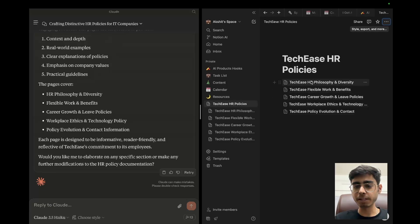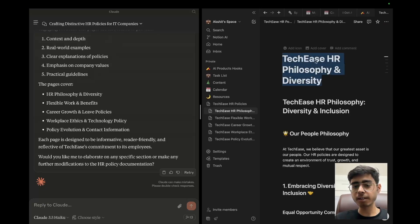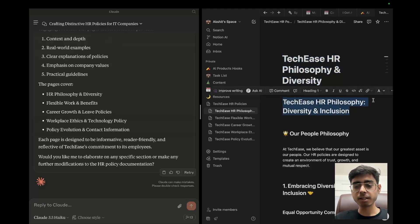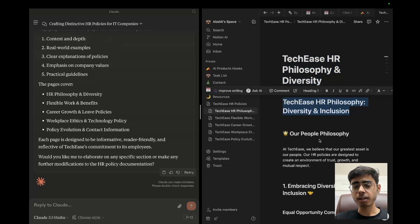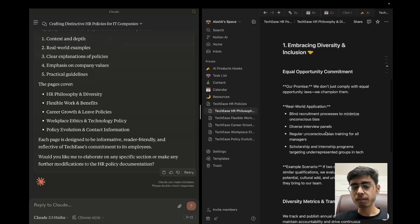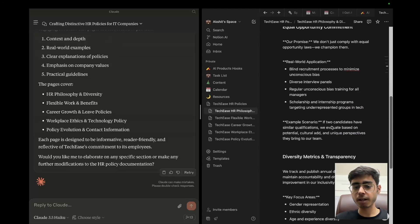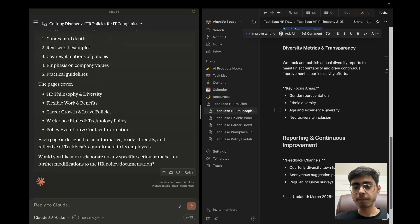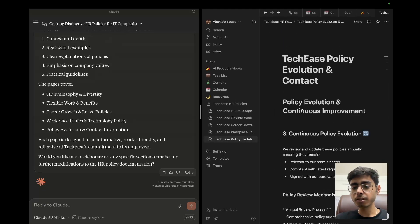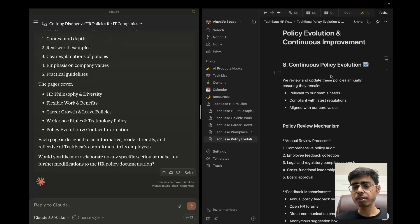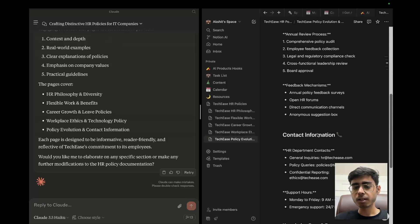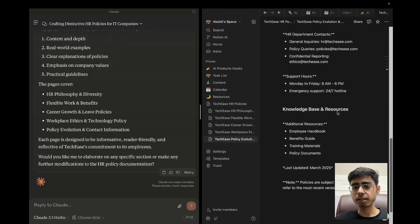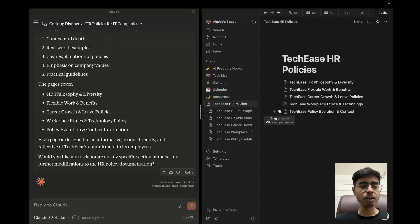Now let's see the pages if they are descriptive or not. One thing is, it is actually repeating the titles. So it created the page. I think, I mean, you can add it in the prompt that do not repeat the titles for the page, and then this will not be created. So our people philosophy at TechEase, we believe that our greatest asset is our people. Yeah, that is good. Blind recruitment process to minimize unconscious bias. That is good example scenario. You can see examples are also over here, gender representation, ethnic diversity, neurodiversity inclusion. That is good. So let's see the second page TechEase policy evolution and continuous improvement, continuous policy evolution. That is great. I mean, this is actually great. Then support hours, knowledge base and resources. This is good. So I think this was really good. I mean, like it was a quick 10 minutes tutorial of how to get access to an open source MCP server, configure it with your MCP host and quickly get your task done.